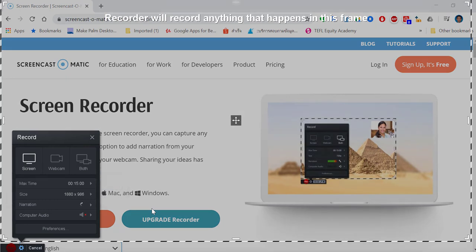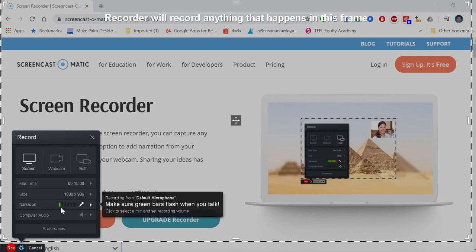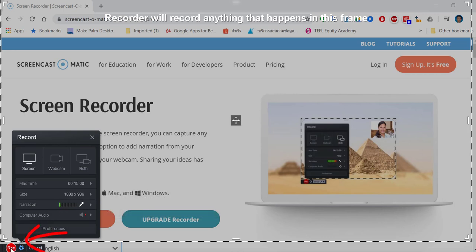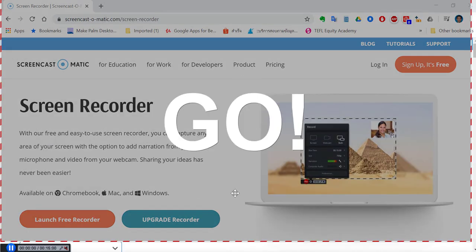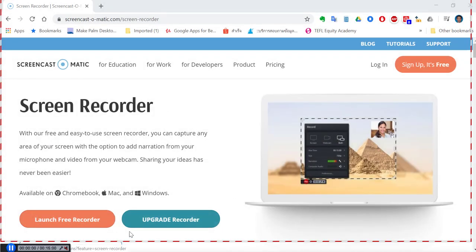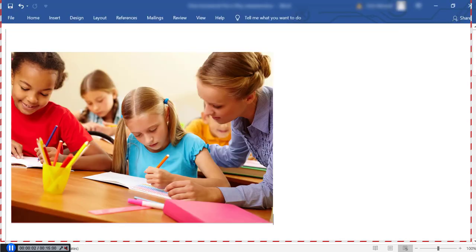In the corner of your screen this will come up — as you can see I'm speaking and the green lines are moving, which means it's recording successfully. Next you can click Record. You're allowed 15 minutes of recording for free. It will do a countdown and then you can start giving feedback.